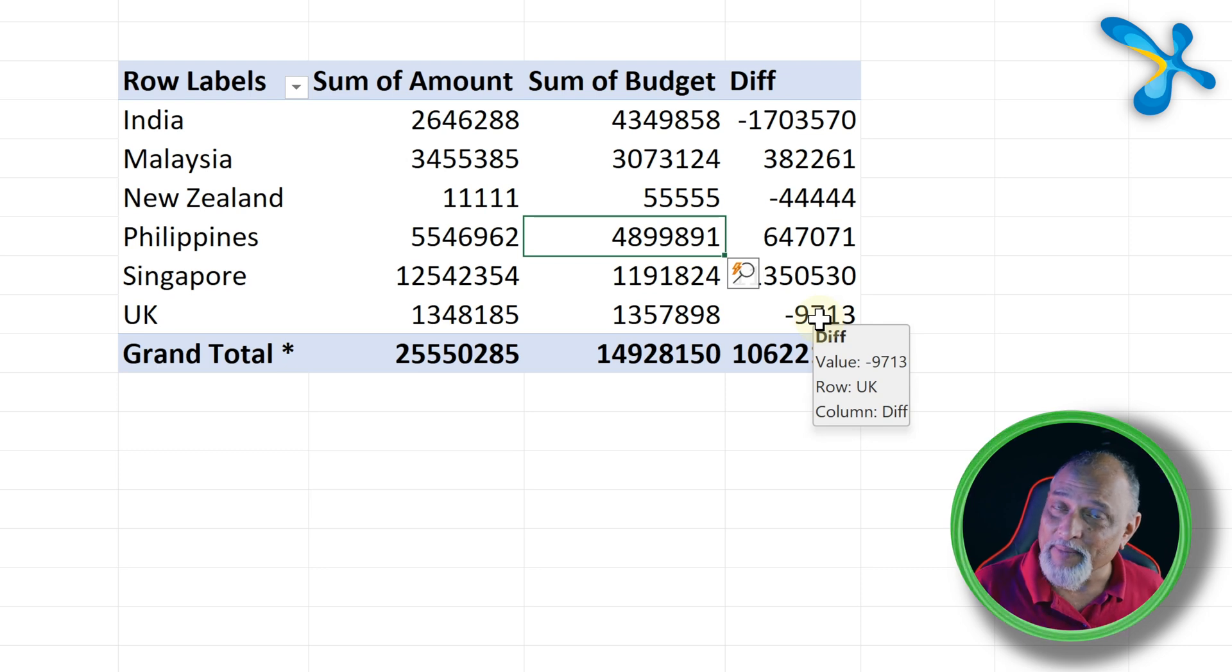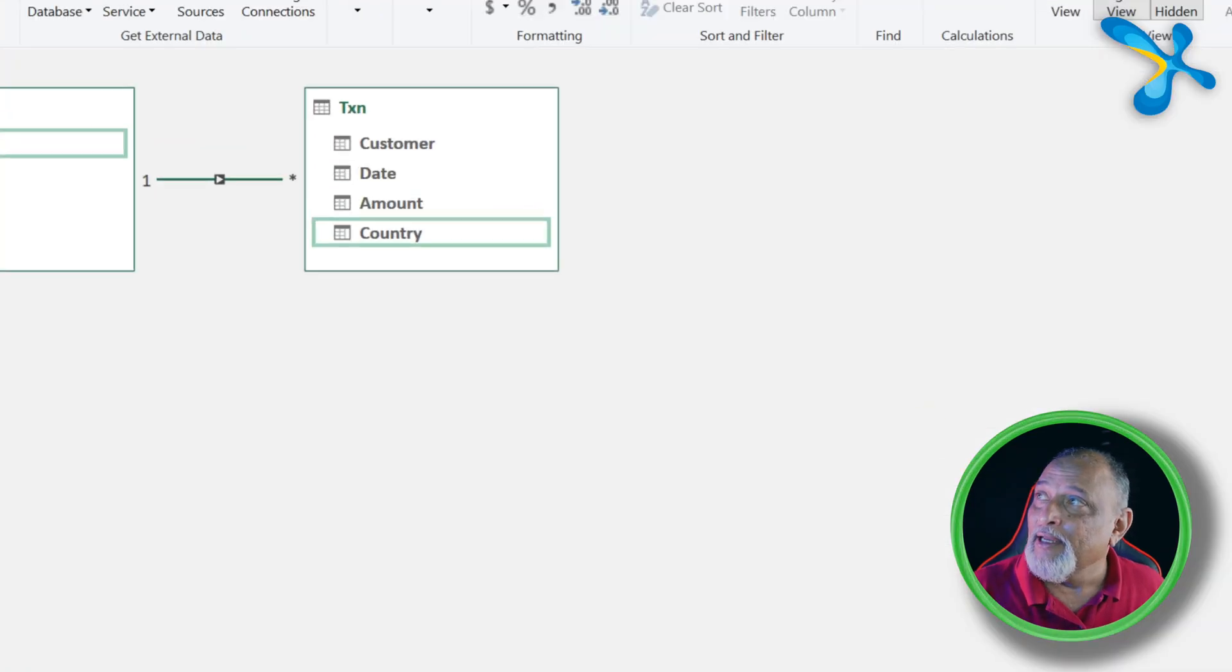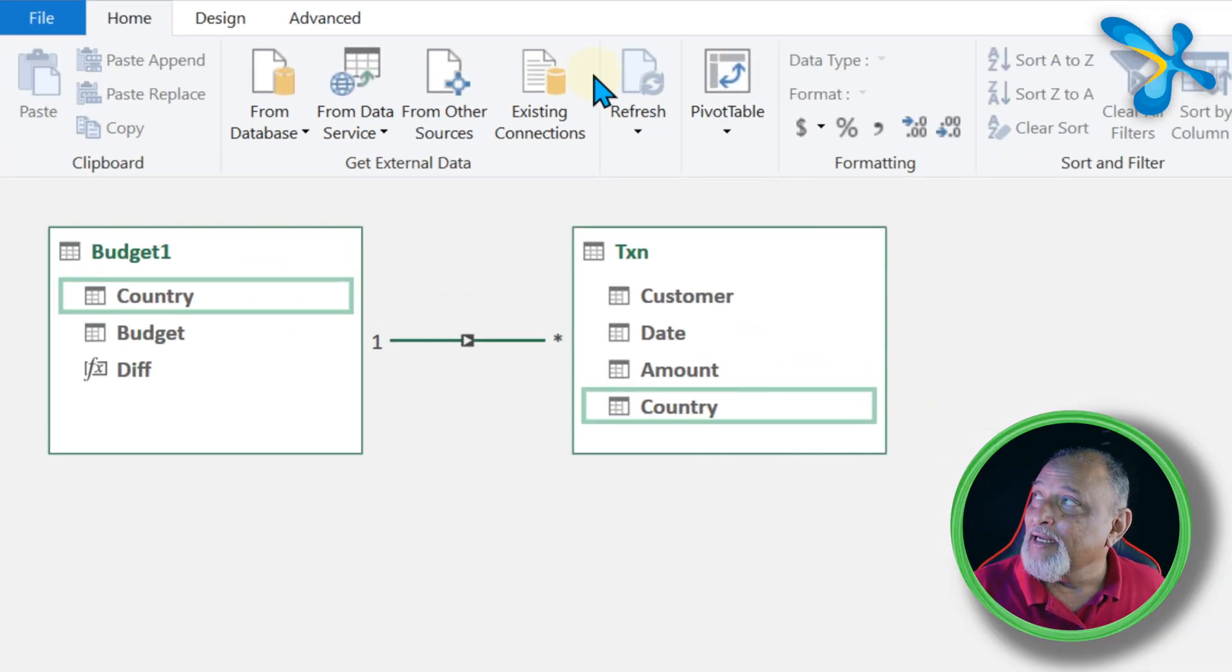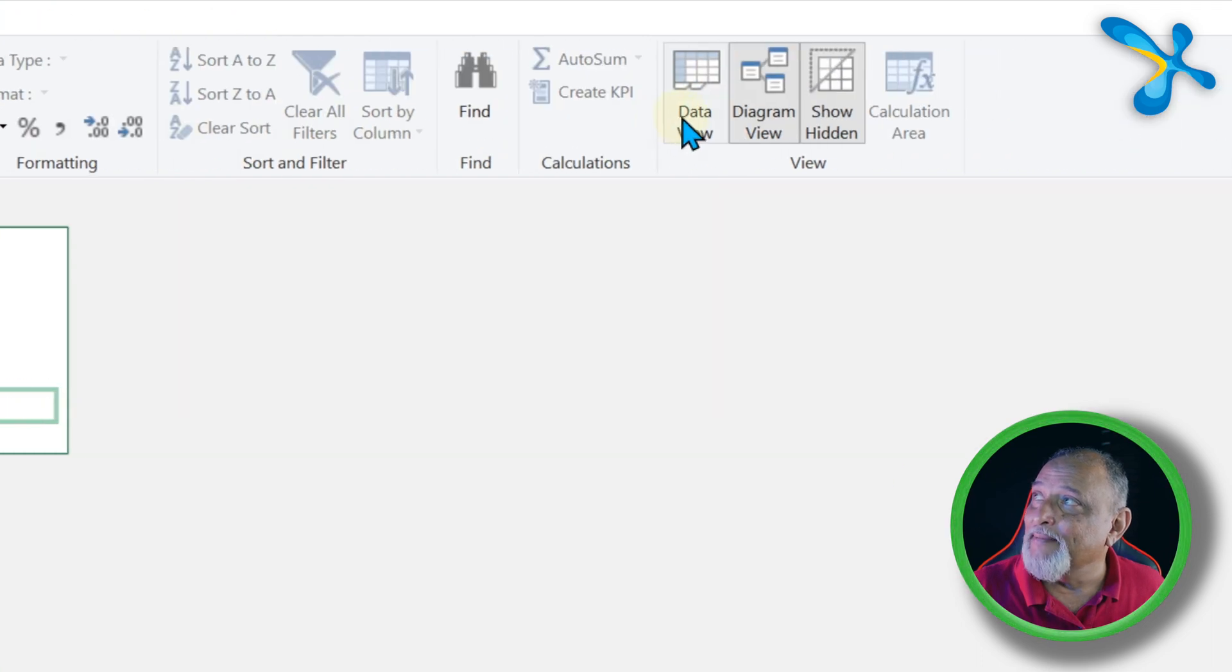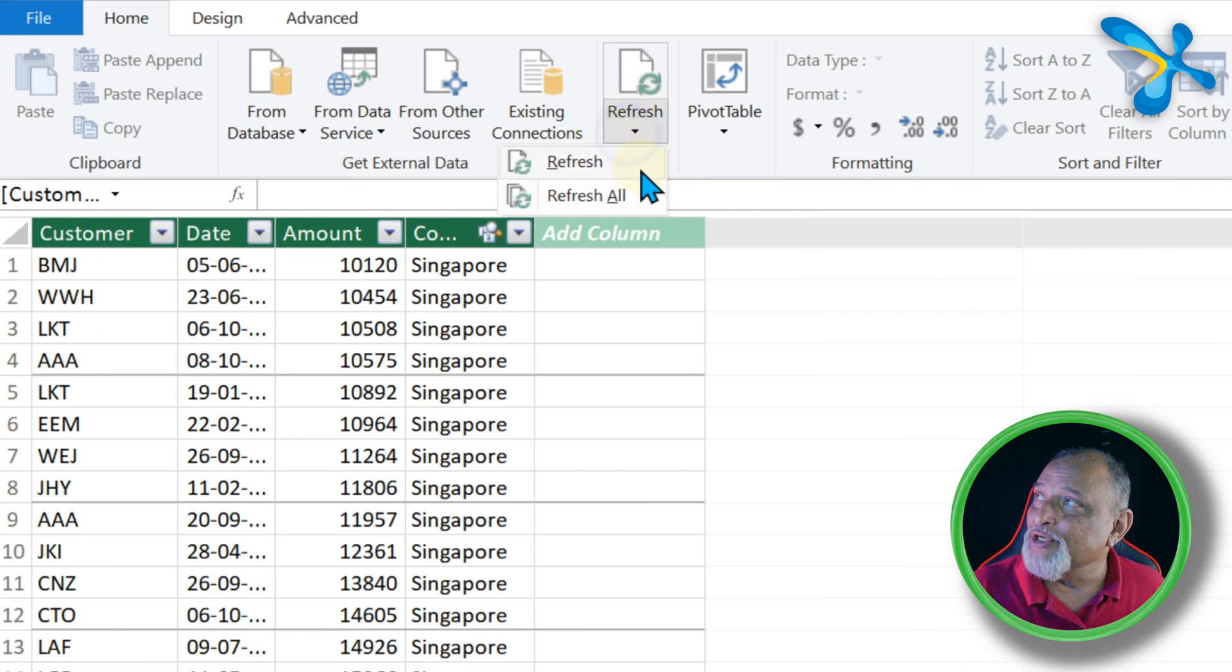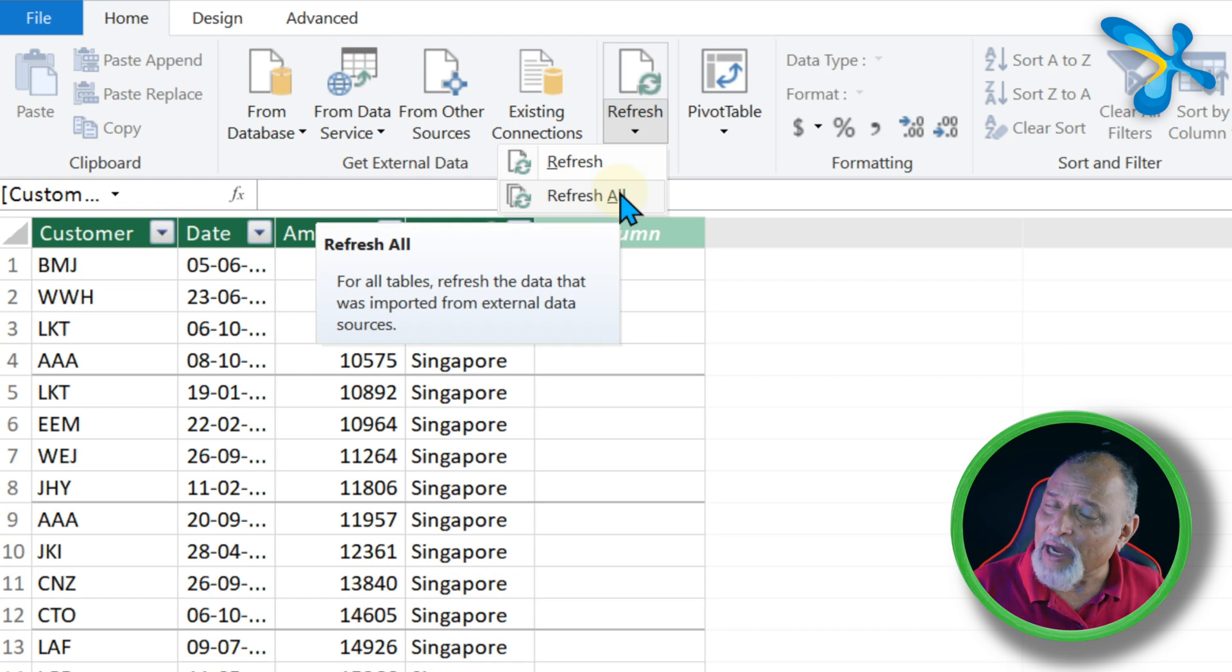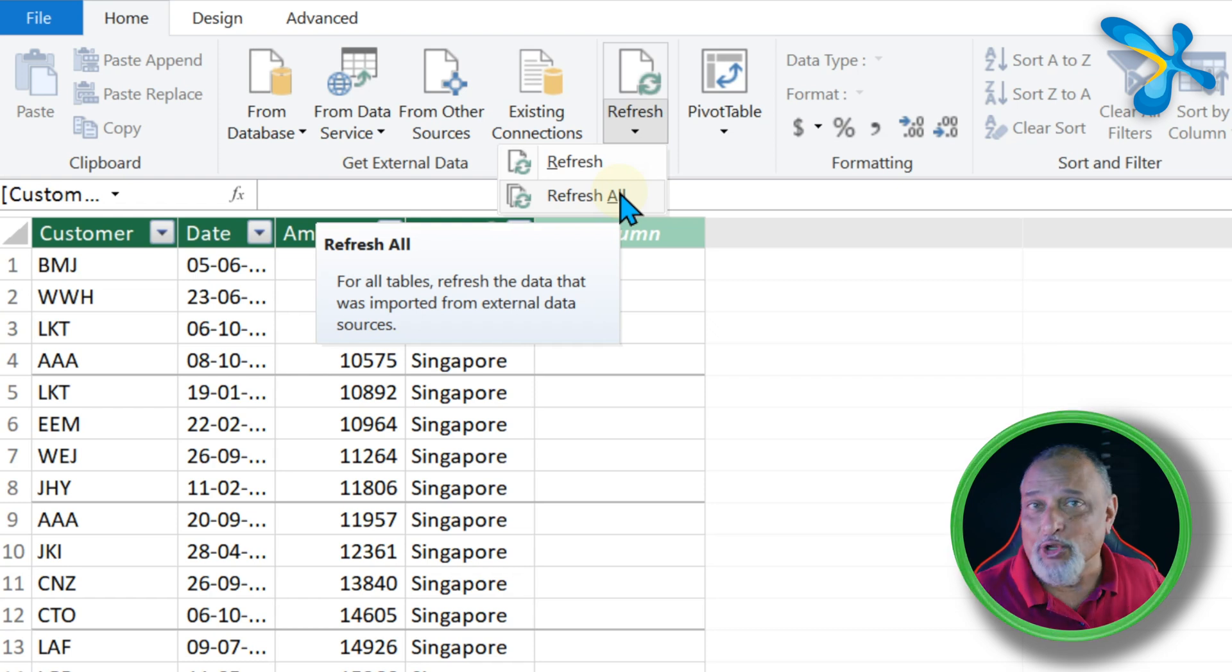And of course this is not complete. Tomorrow, if more transactions come, what will happen? The original file will have more rows. All that you need to do is go to the Data Model, and go to the Data tab, and say Refresh All. As long as the path is same, it will refresh and it will also refresh the pivot table.